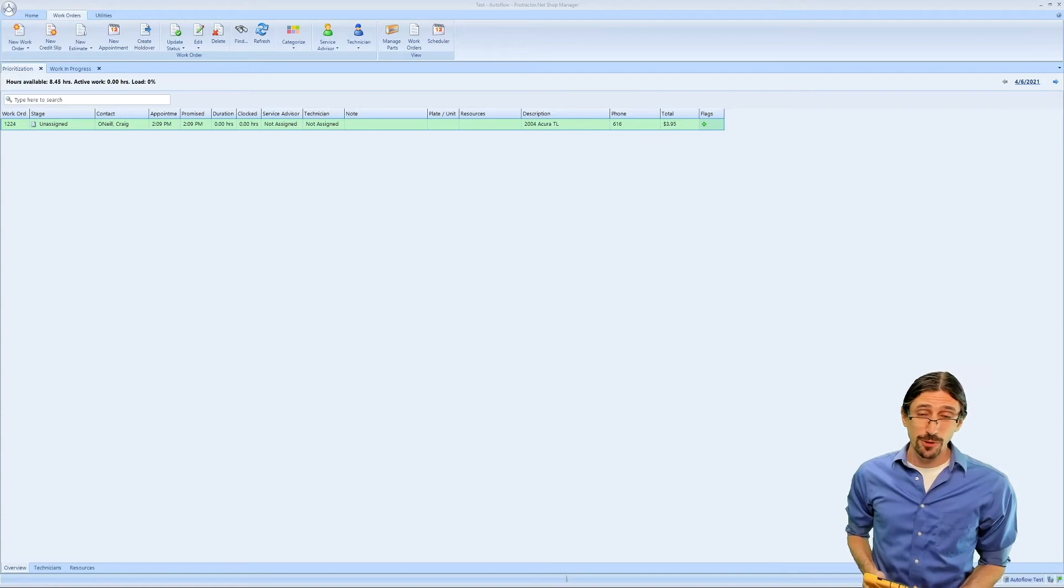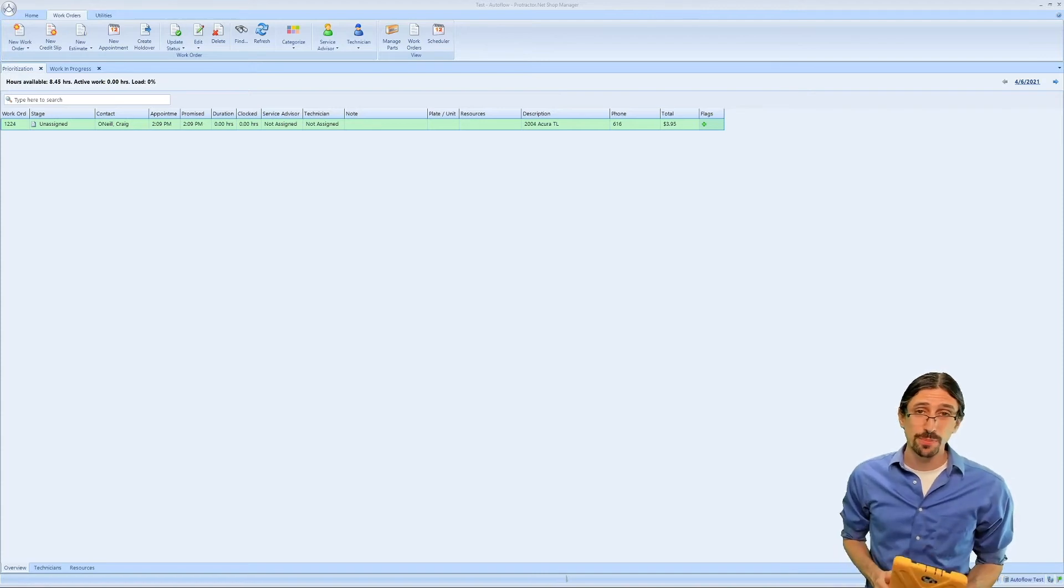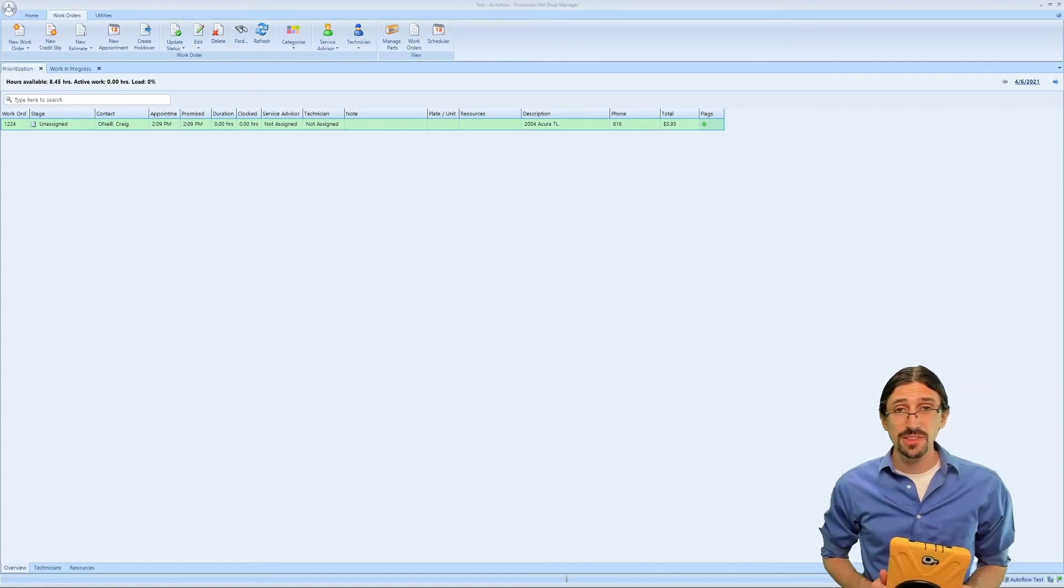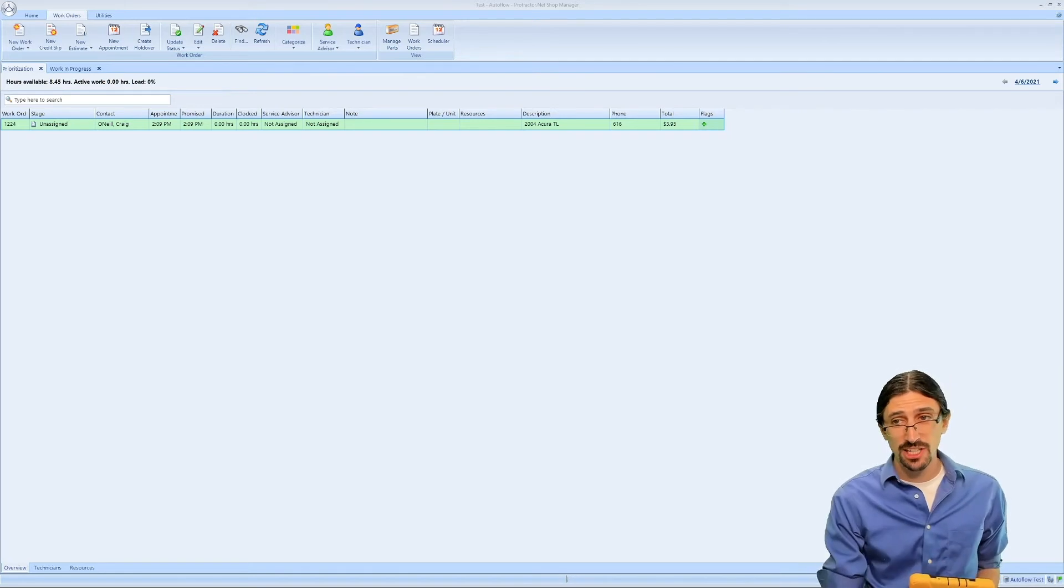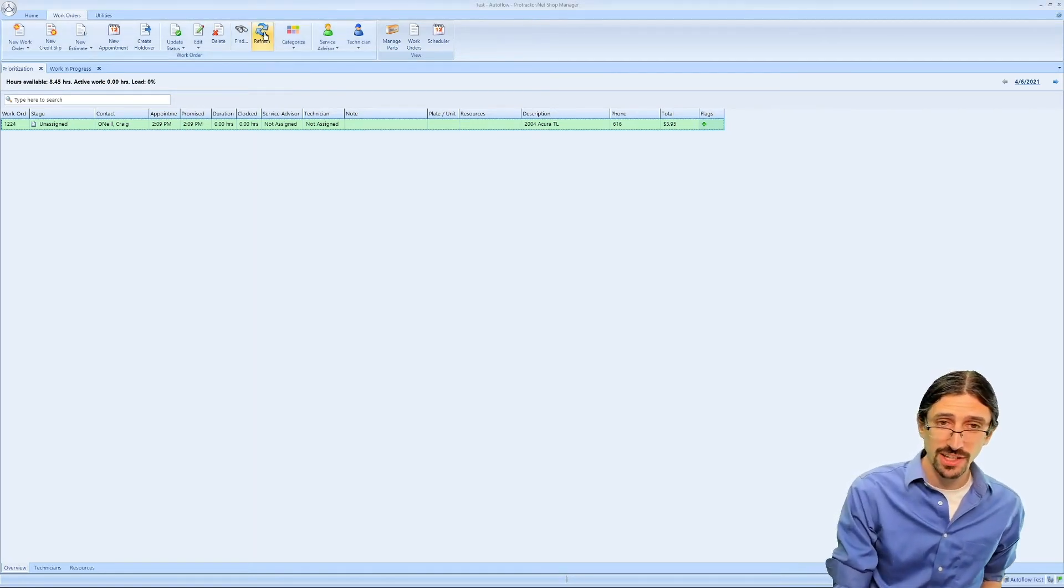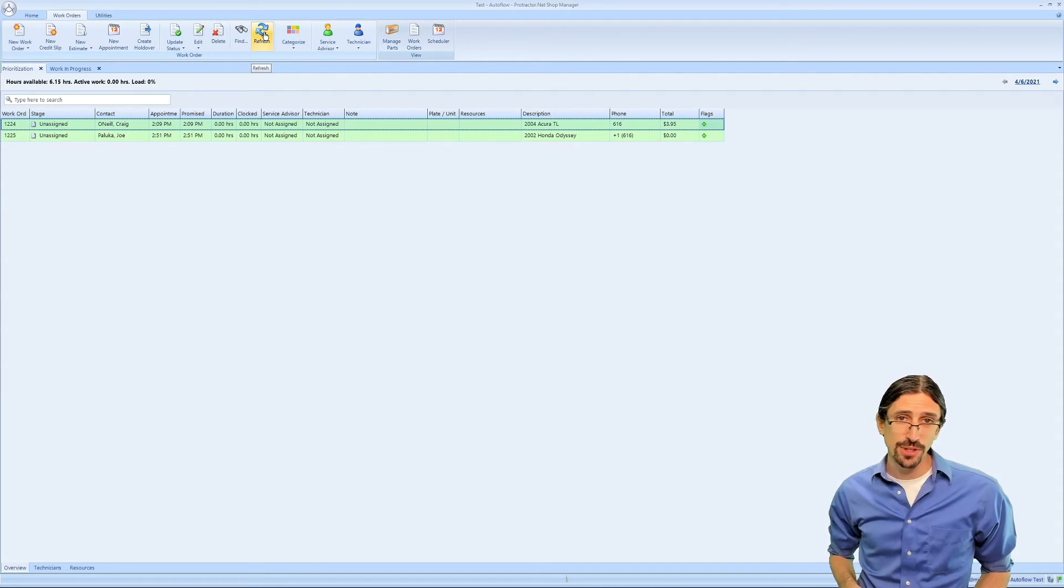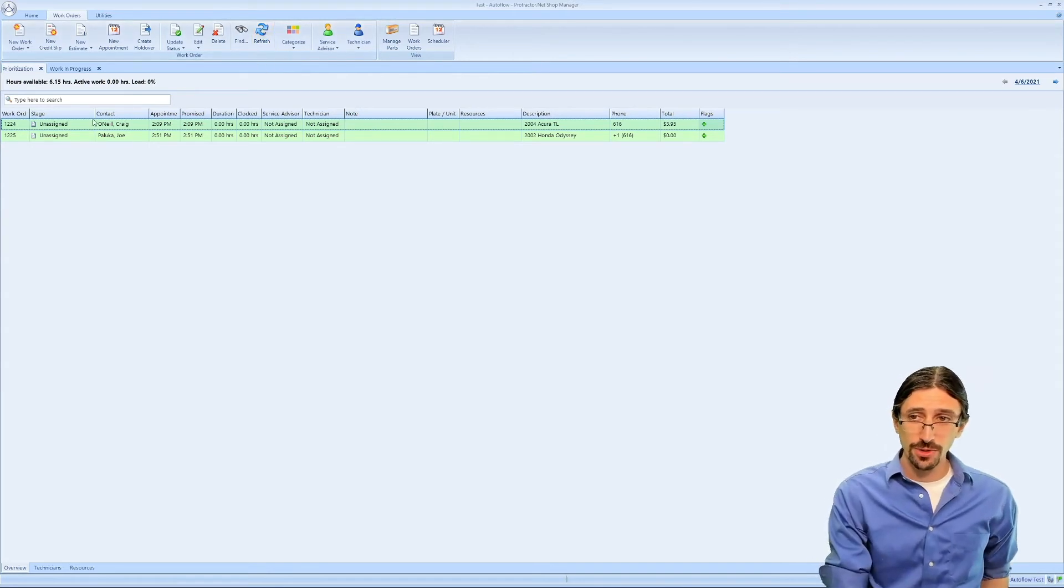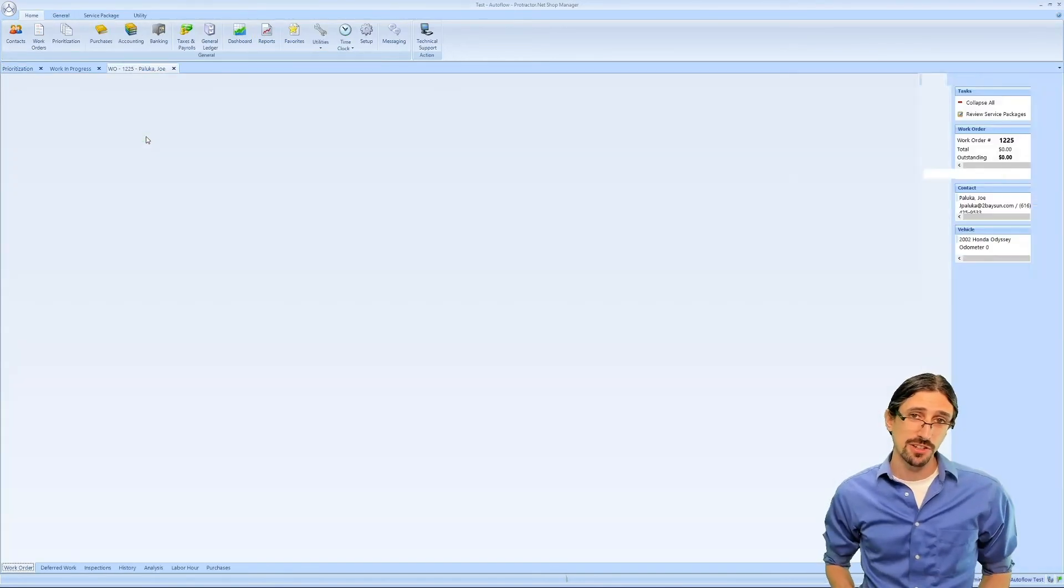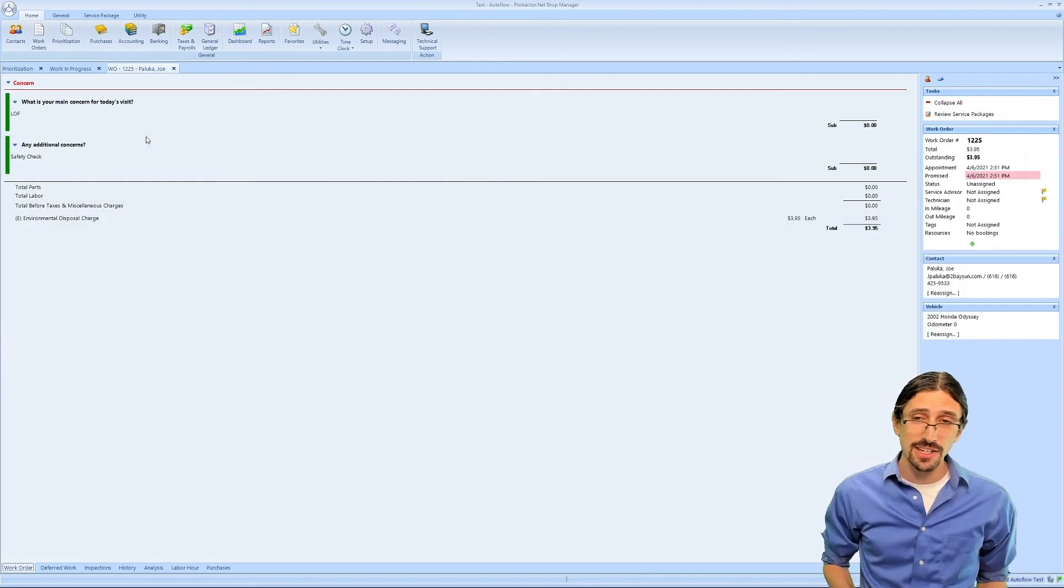Alternatively, if you're going back to your desk and you're looking at the ProTractor screen, as soon as you've submitted the ticket inside of AutoTextMe, you can hit that refresh button in ProTractor and you will see your ticket appear all set, ready to go. You can open up the ticket, you'll see the concerns that you entered inside of the kiosk.